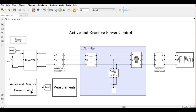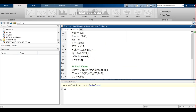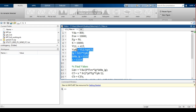Before going into the control, first we will understand how the LCL filter is going to be designed. To design the LCL filter for a particular rating, there are some equations. We need to know: what is the resonant frequency, what is the switching frequency, what is the DC link voltage, what is the line-to-line voltage, and what is the required current ripple.